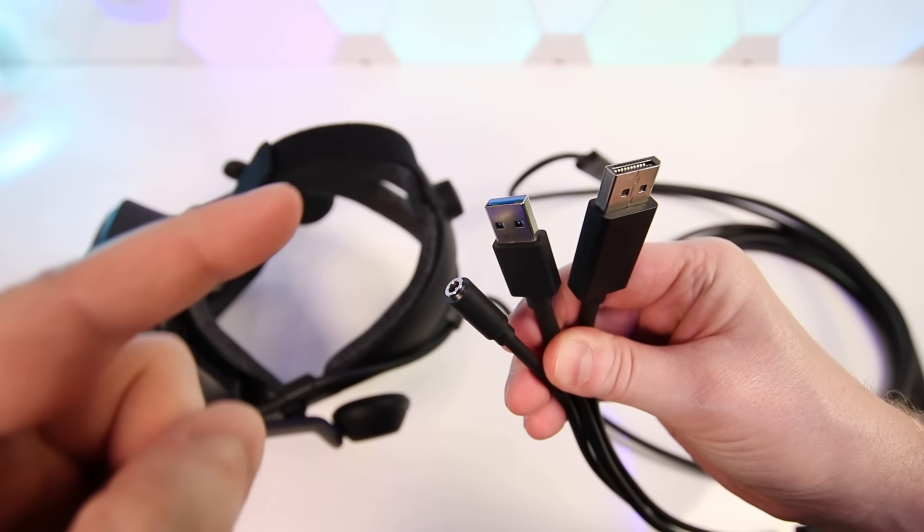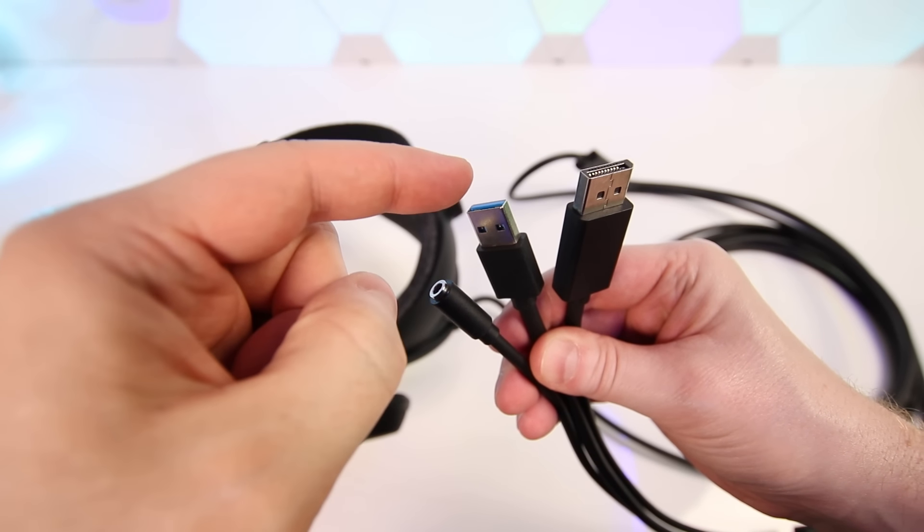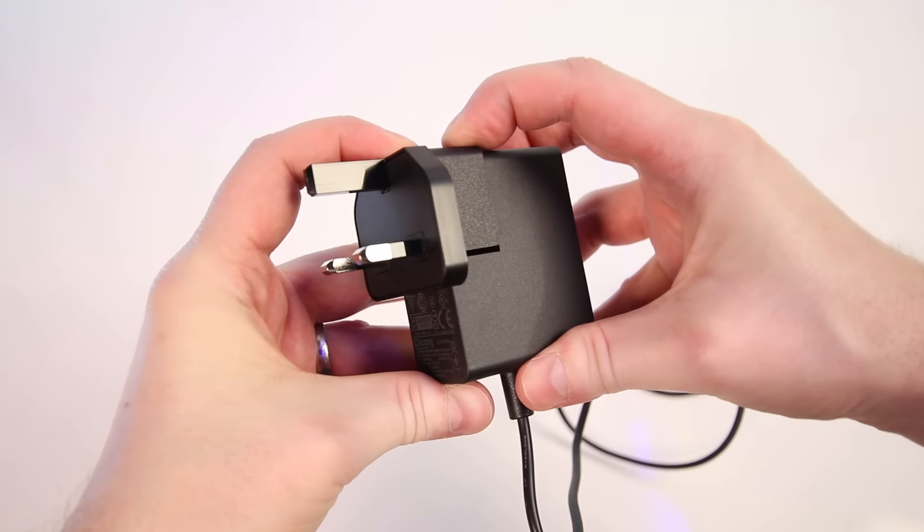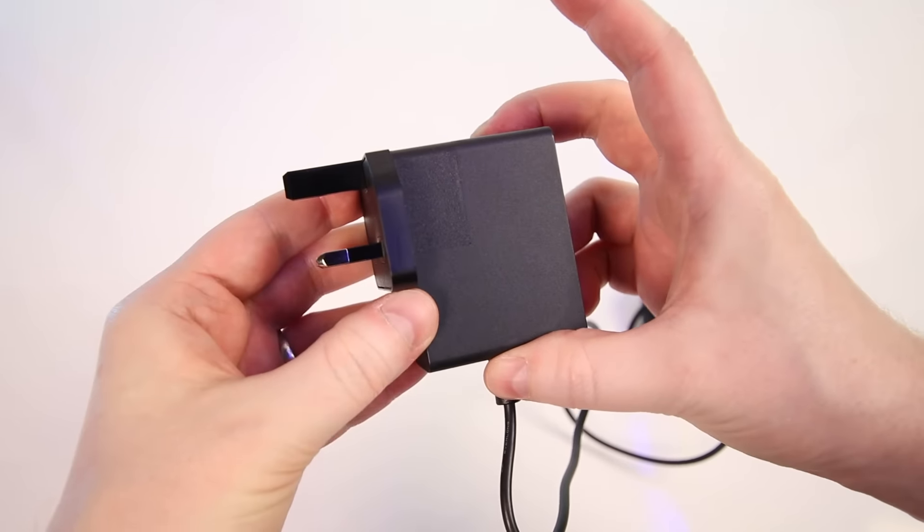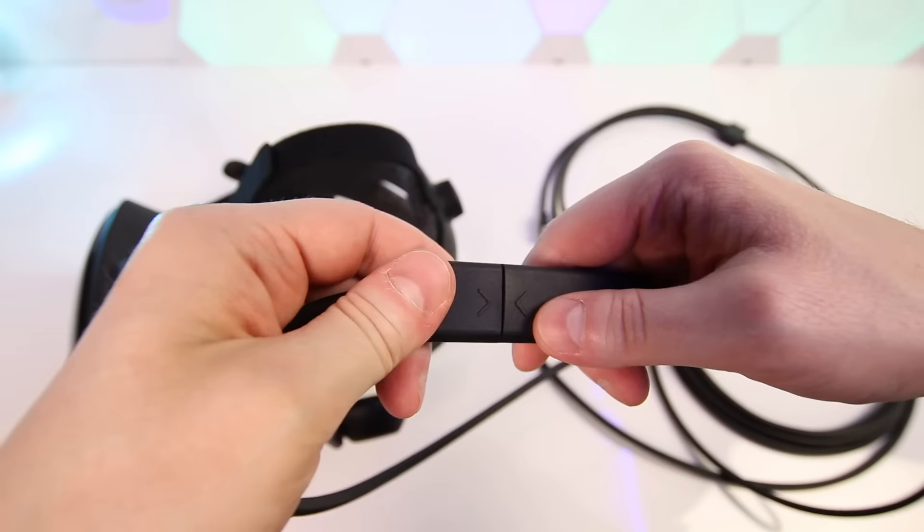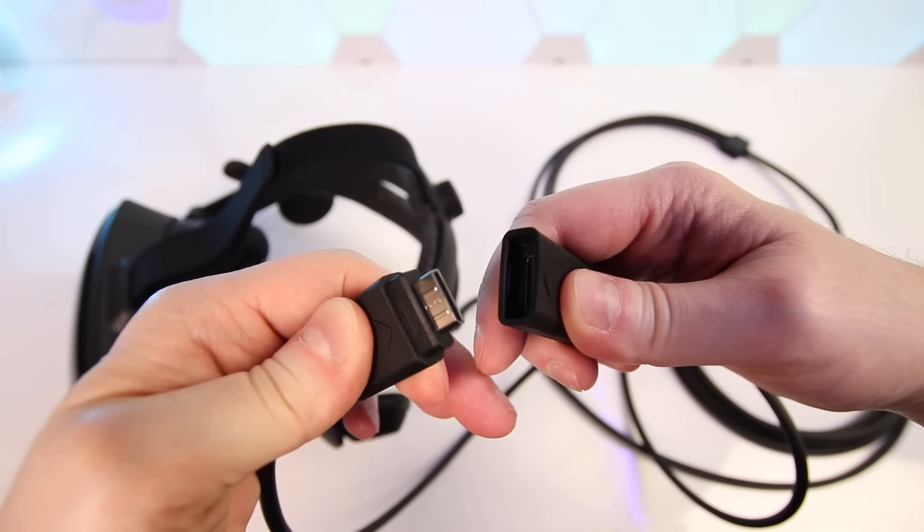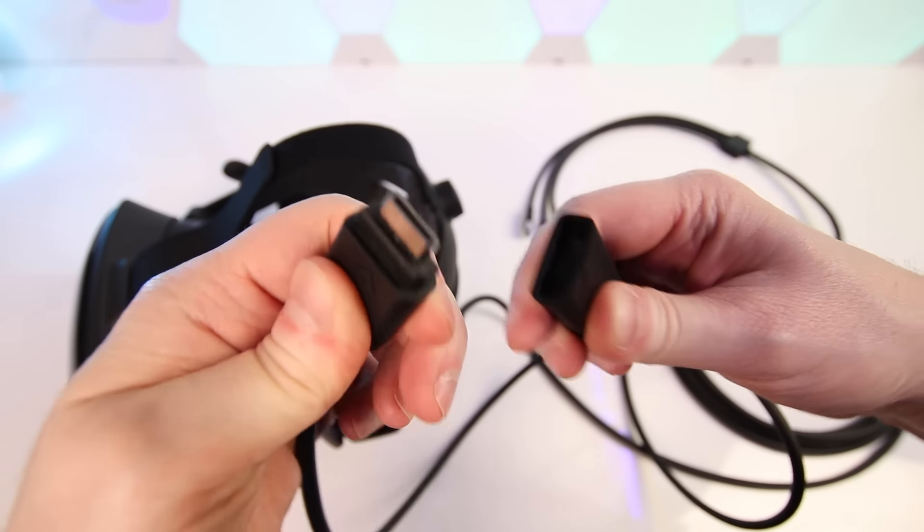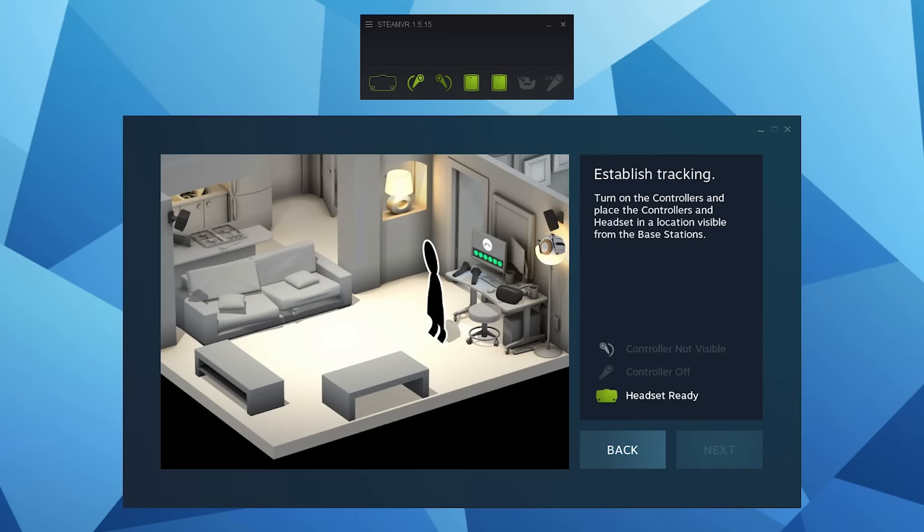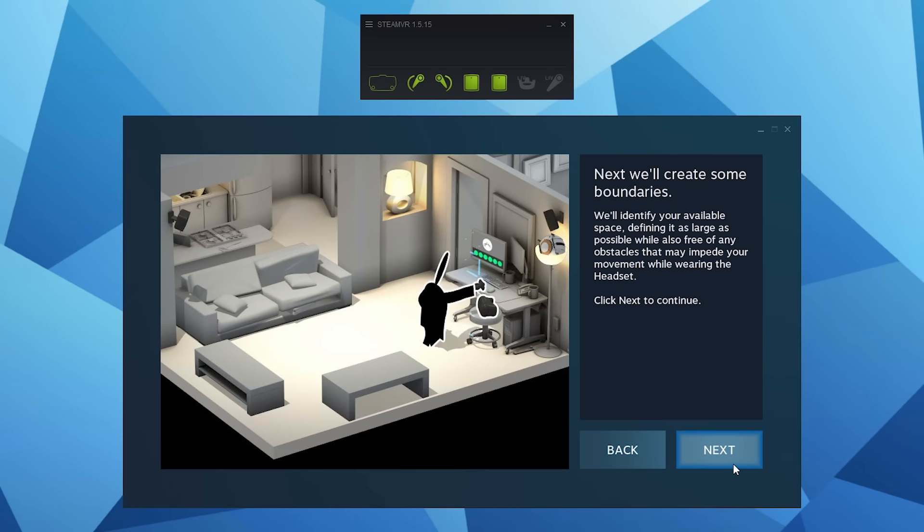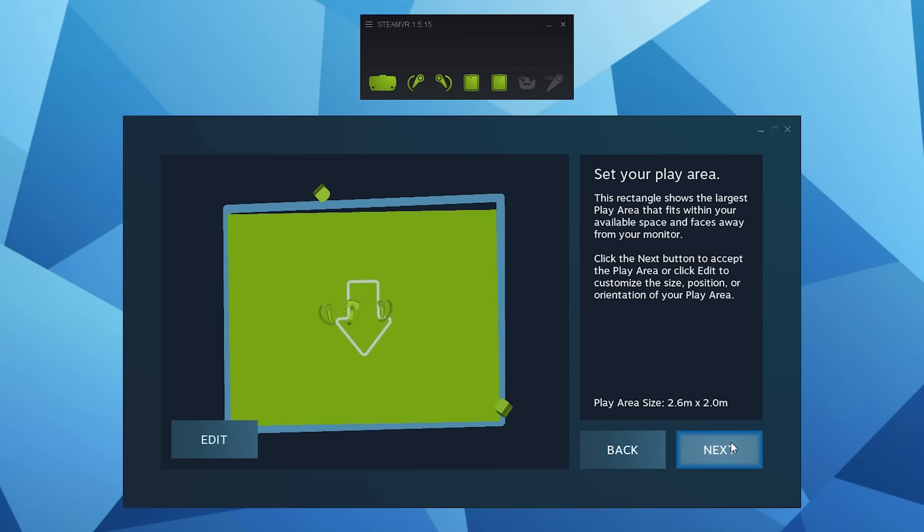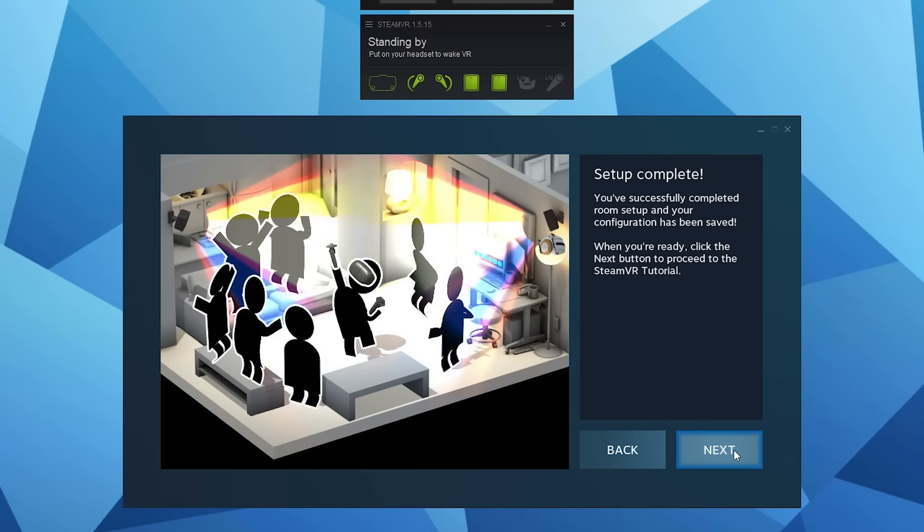Next just simply connect the Index headset to your PC using the USB 3.0 and display port connectors. You'll also need to supply the headset with 12 volts power using the supplied power adapter that comes in the box. The cable from the headset to your PC is 6 meters long which should be plenty for most setups. Once connected just simply ensure that you have SteamVR installed and run through the SteamVR room setup. The SteamVR room setup feels a bit antiquated now compared to the simple Rift S and Quest setup using the pass-through cameras to simply trace out your play space but it does get the job done.